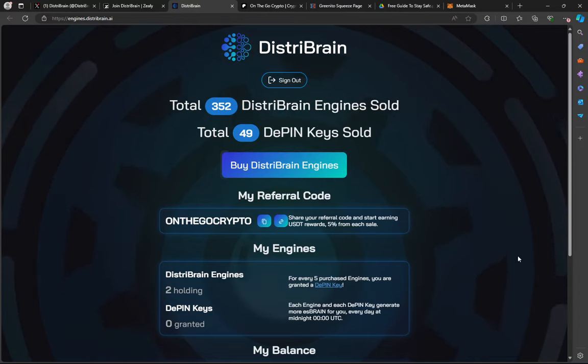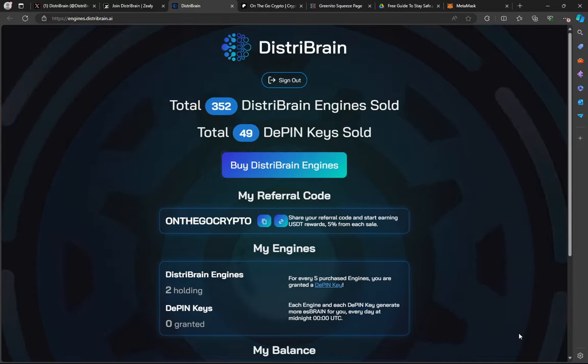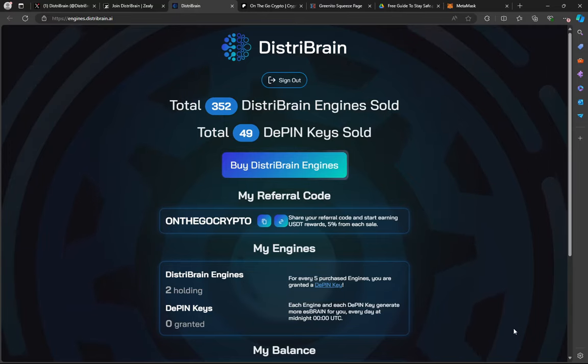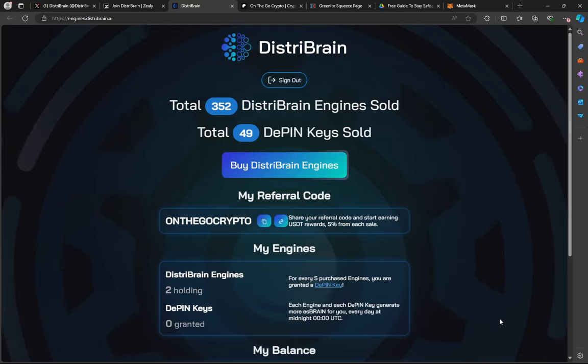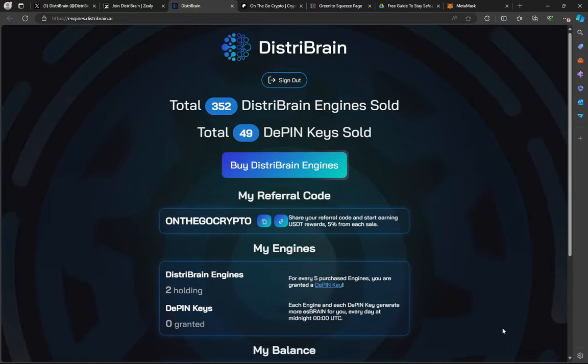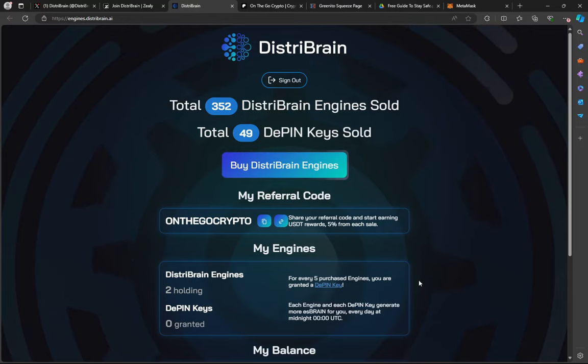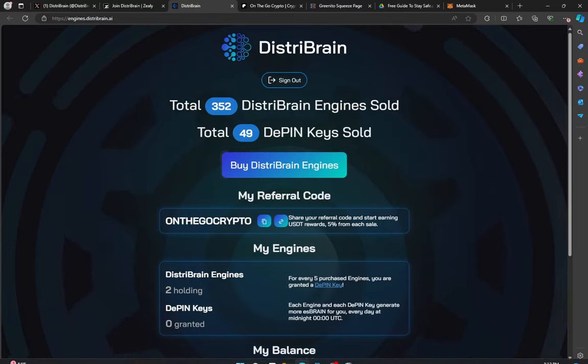Especially if you're someone that's still building bags for the bull run, you're looking for that free, easy money to bag up on your DistriBrain nodes or you're going to bag up on a blue chip like Casper, whatever it is. Easy engagement. Engagement farming is a really fast way to build your bags.